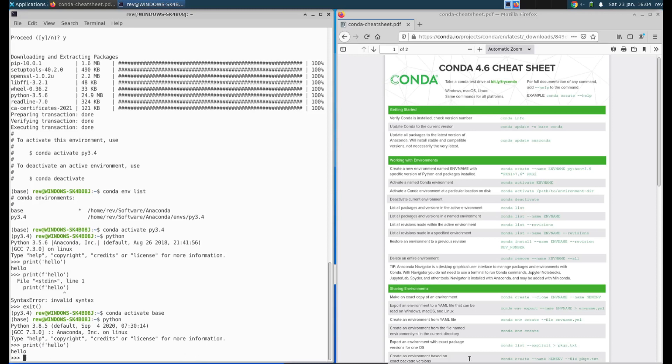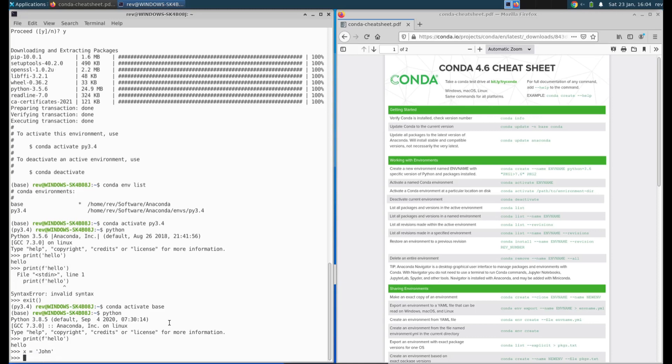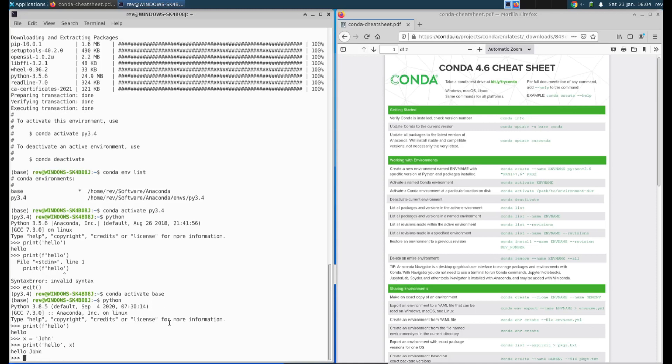We're back in here and now we can show that f strings work and it works. F strings are just a new type of string formatting that people use. There were many old ways to print things.